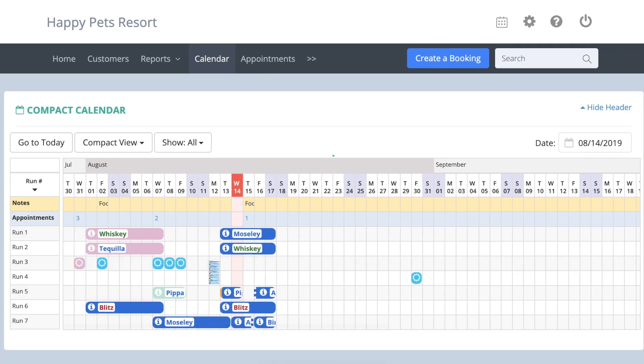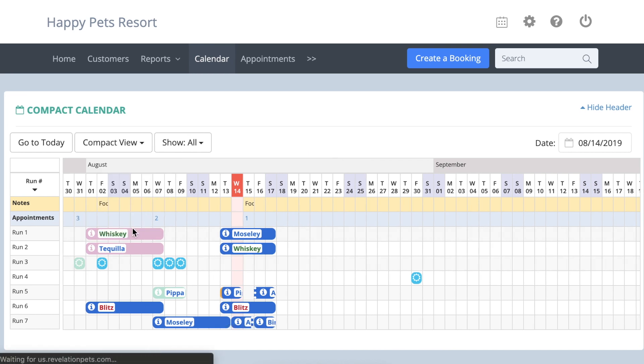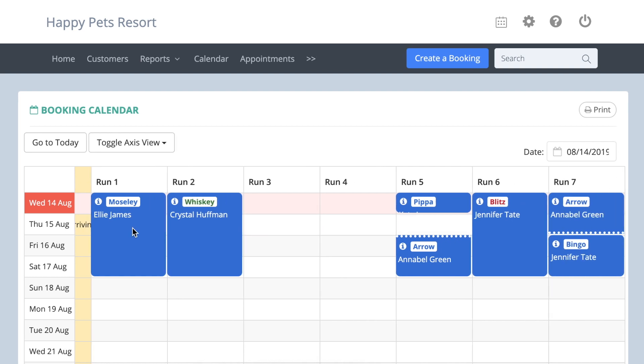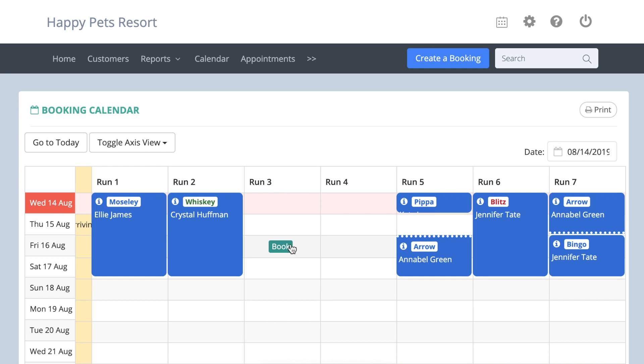The toggle axis mode shows a month at a time, but with the dates down the side and your runs along the top. You can scroll across your runs in this mode.